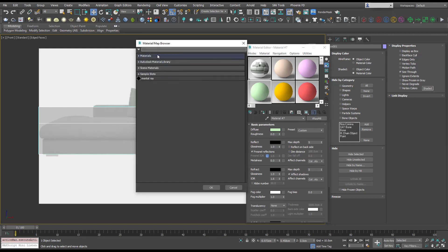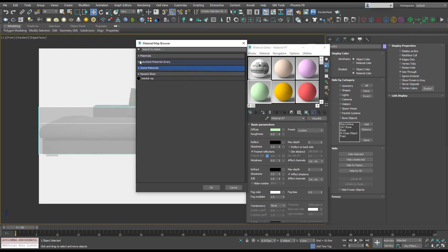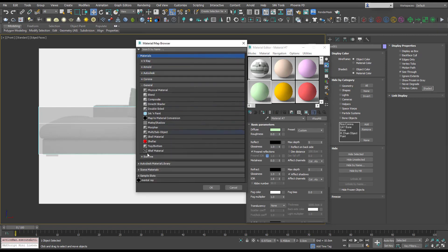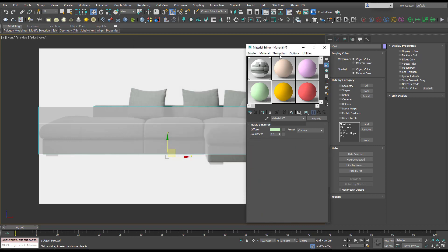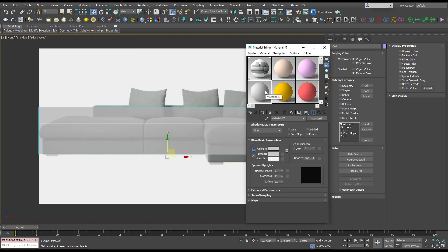I'm just going to create a standard material and I'm going to apply that to our box using assign to selection.